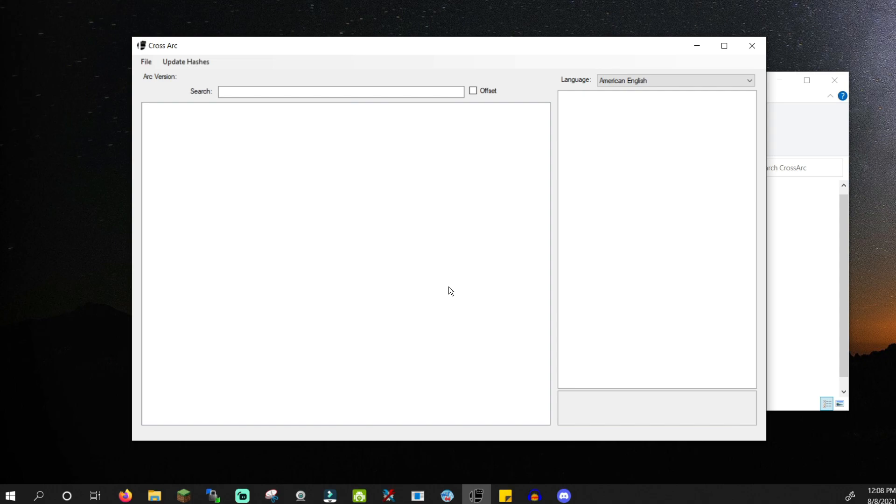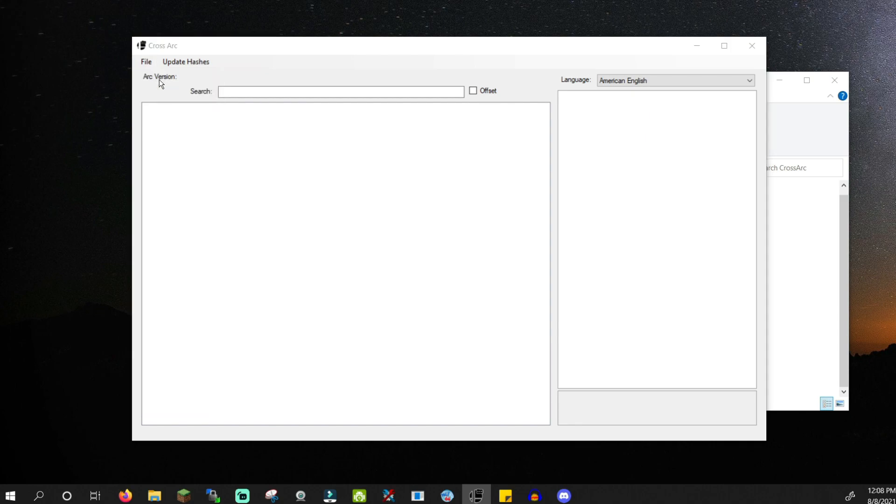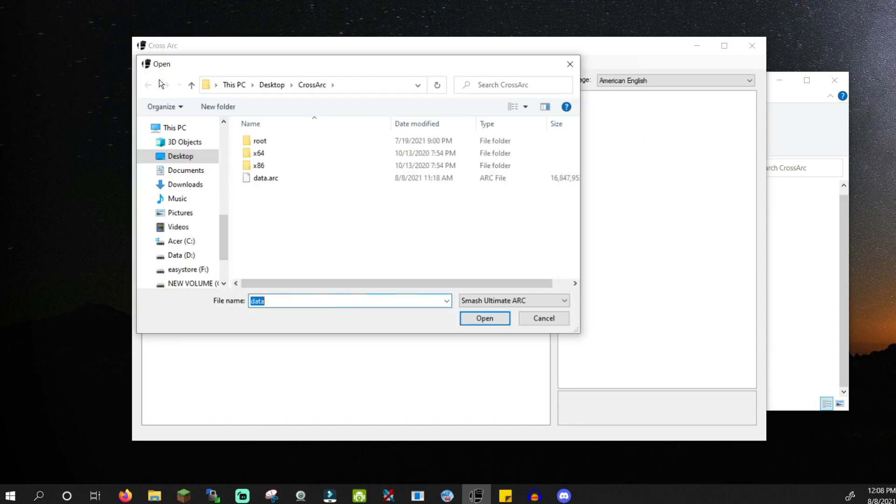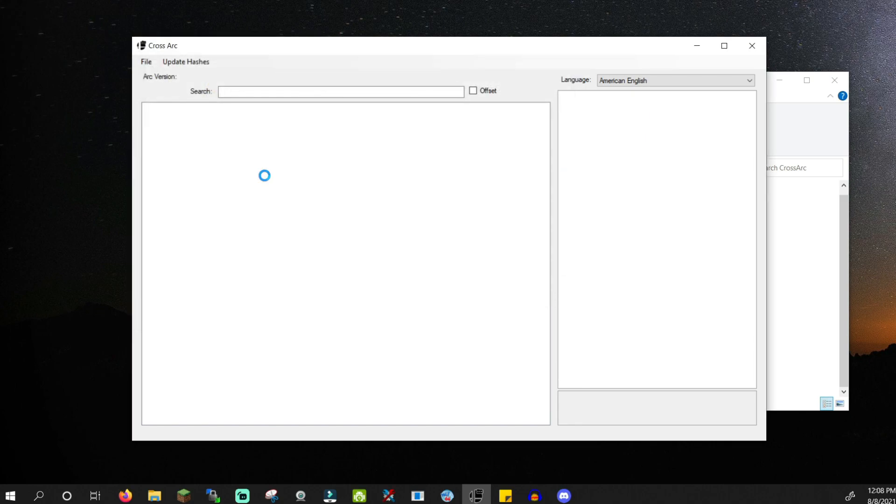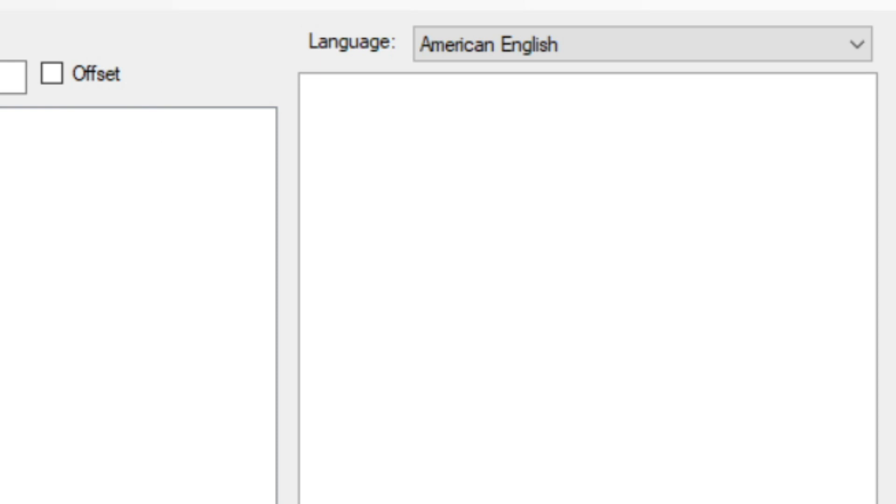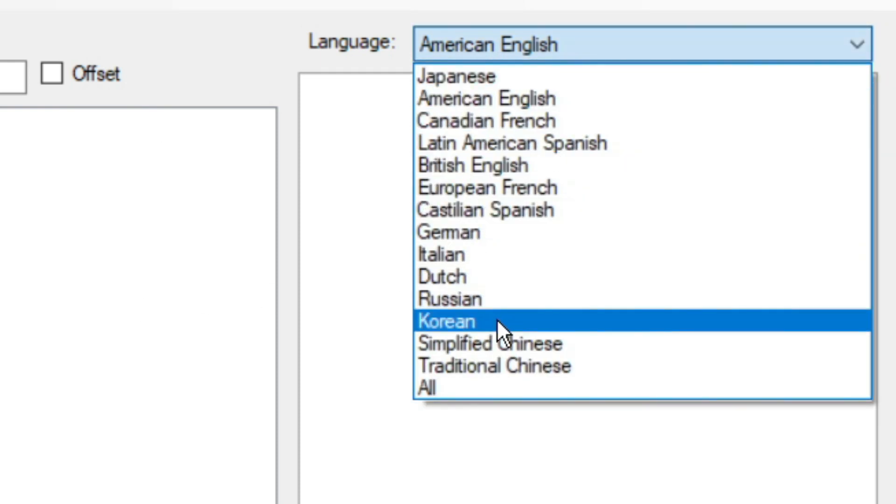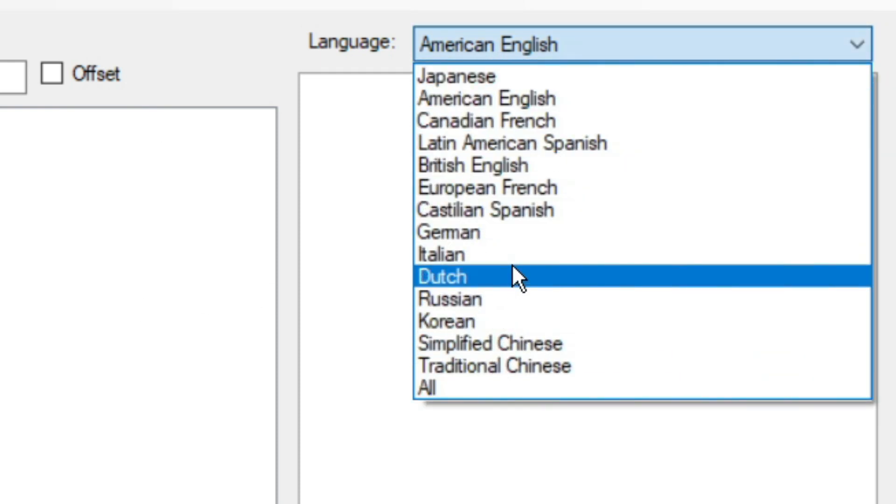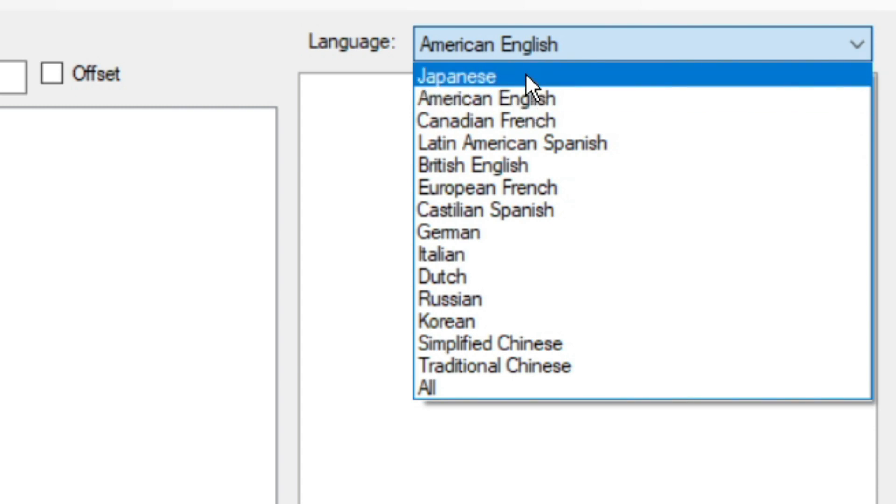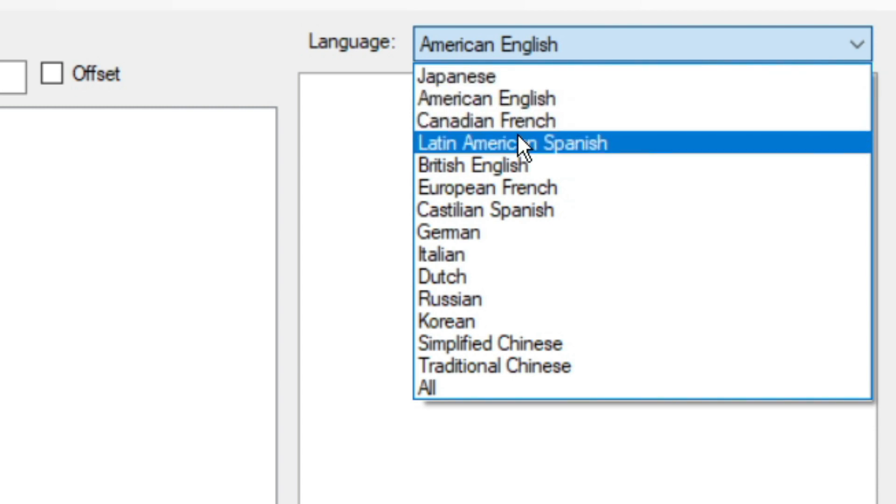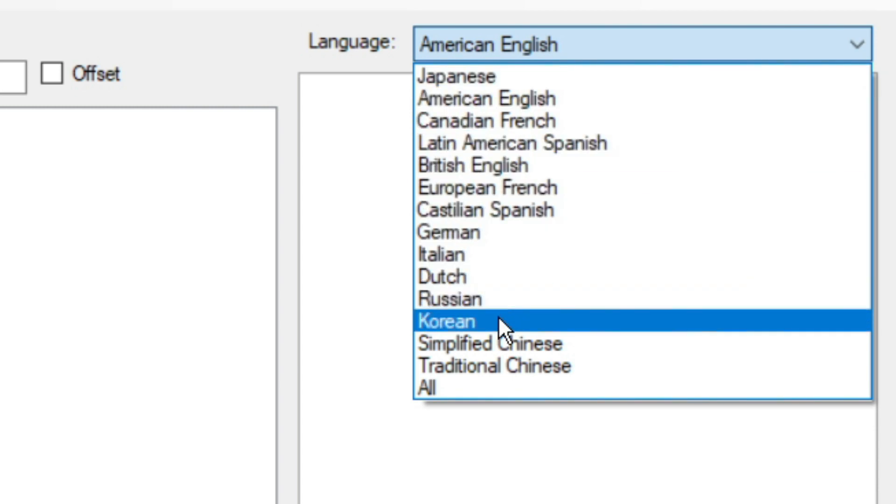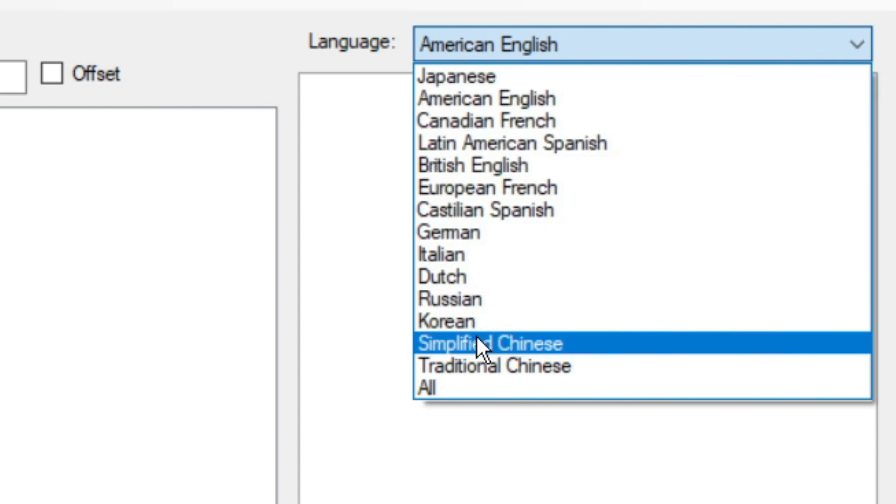Once it's done, click file, open arc, and open your data.arc file. On the right you'll see a language option. You can choose to dump assets from specific languages or from all languages. For example, you can take Roy's Japanese voice, dump it, and use it in the English version of the game.